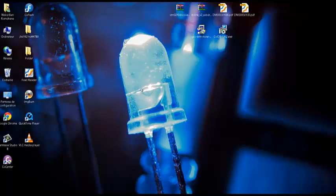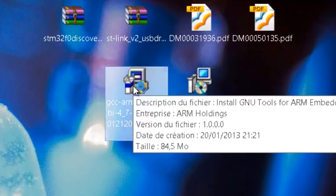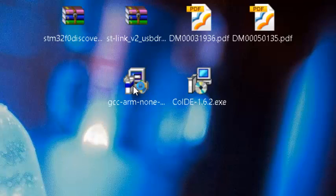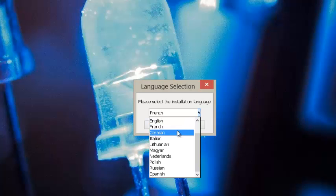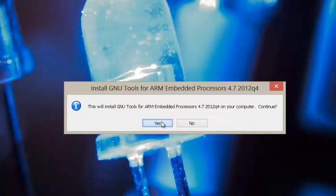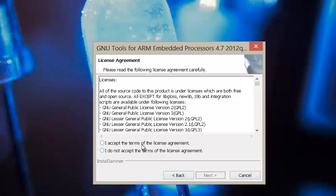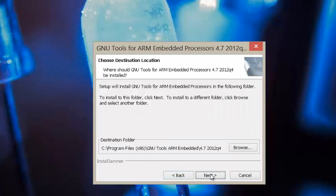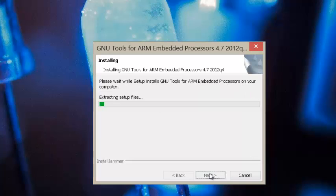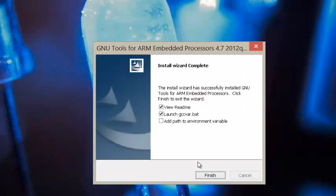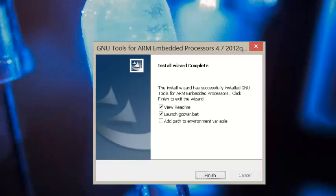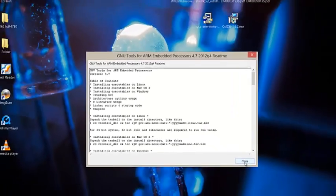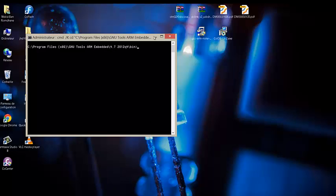The first thing to do is start by installing the GCC compiler. Don't forget to check the add-to-PATH environment variable option to avoid adding it manually. We're done with installing the GCC compiler.